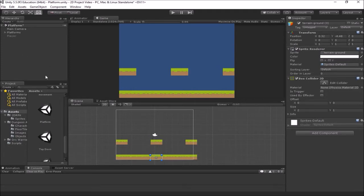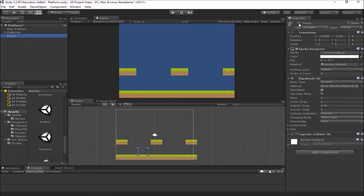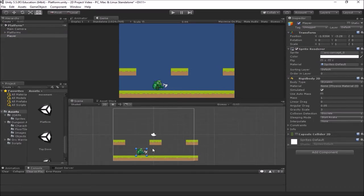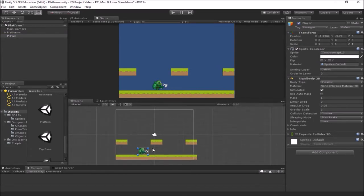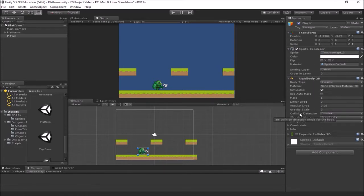Next we're going to add in our player. I've got a player here and these sprites I got off the asset store — I'll link where I got these in the description. I've added a rigid body to him because we're going to need gravity, and I turned the gravity scale up a bit.